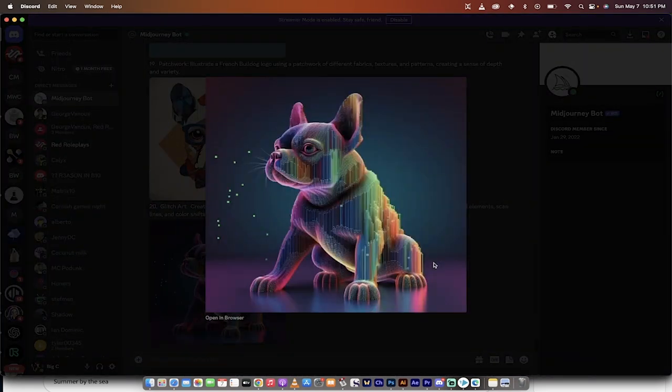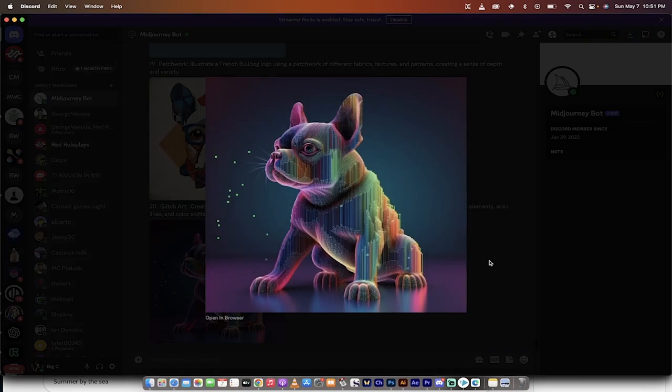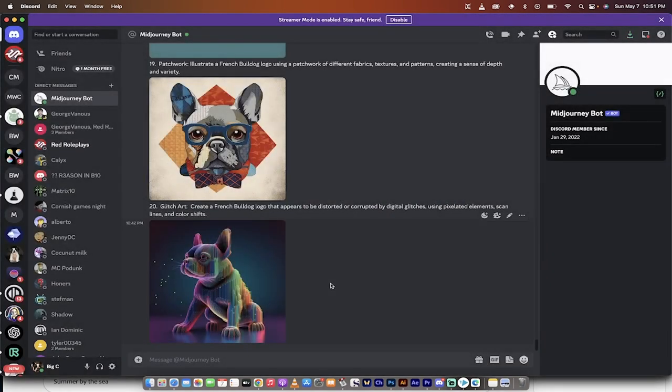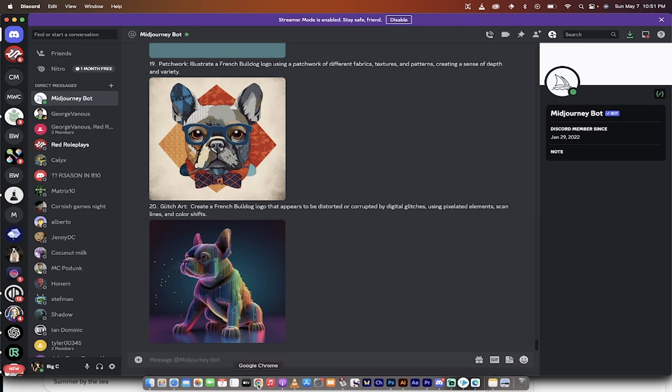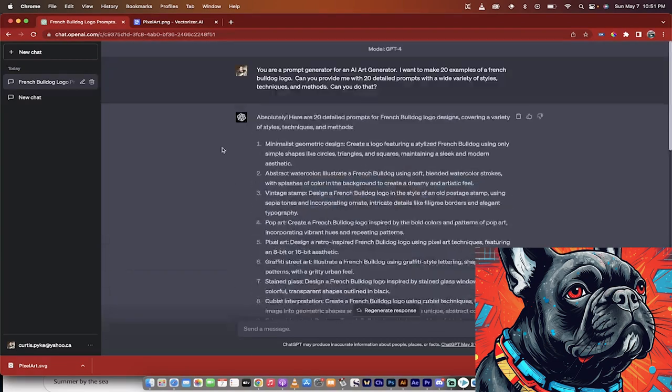And the last one I want to show you, glitch art. This one's pretty cool too. And this one here is a French Bulldog that appears to be distorted or corrupted by digital glitches. So there you go. These are all the prompts. Now, if you're wondering how the heck did I come up with these ideas, that's a great question. Watch this.